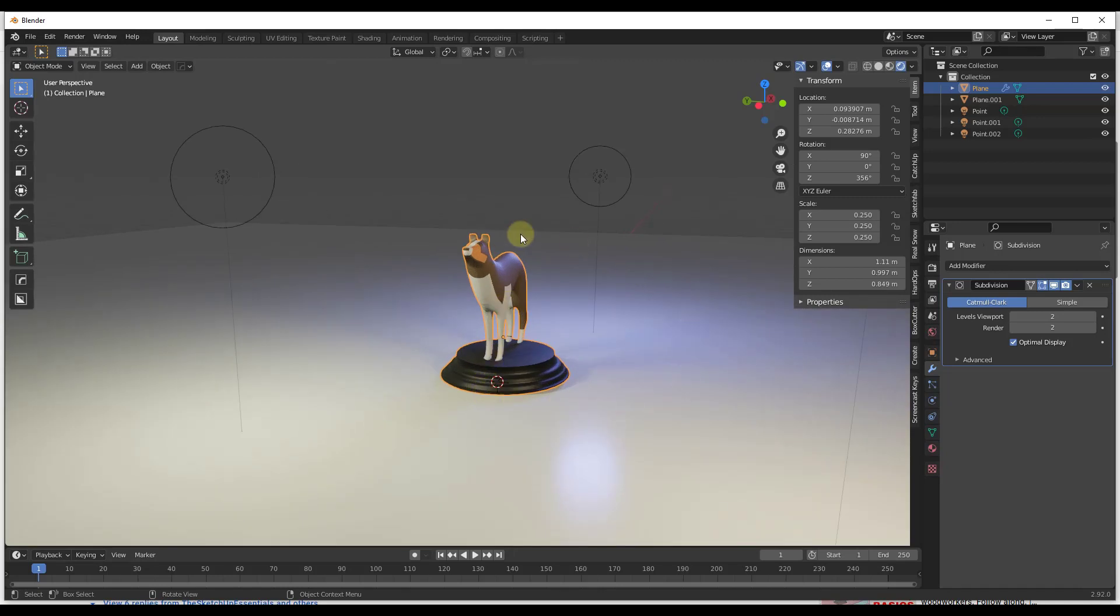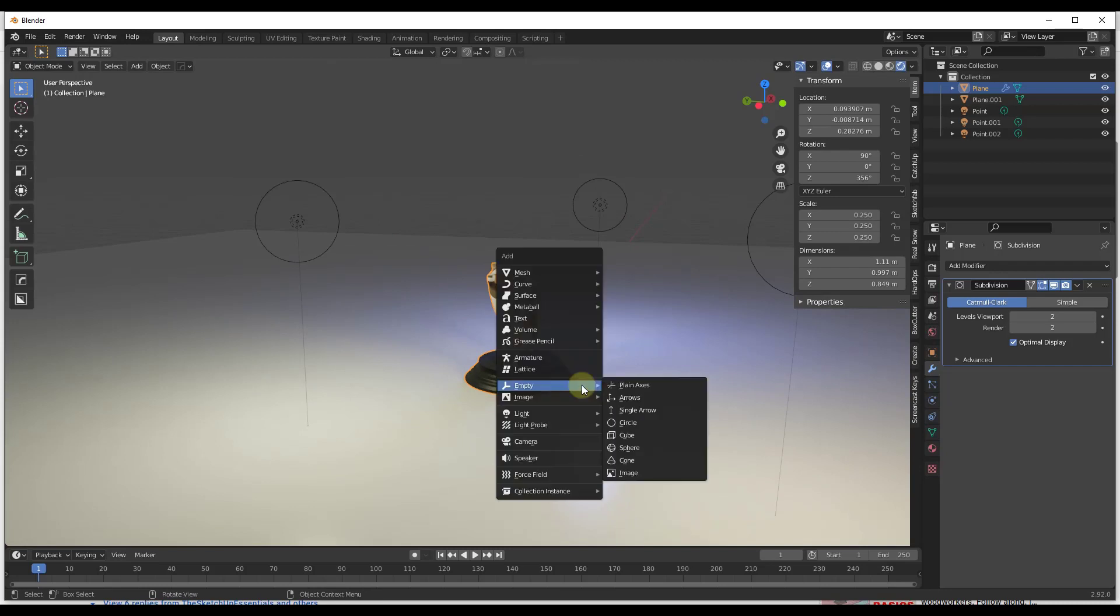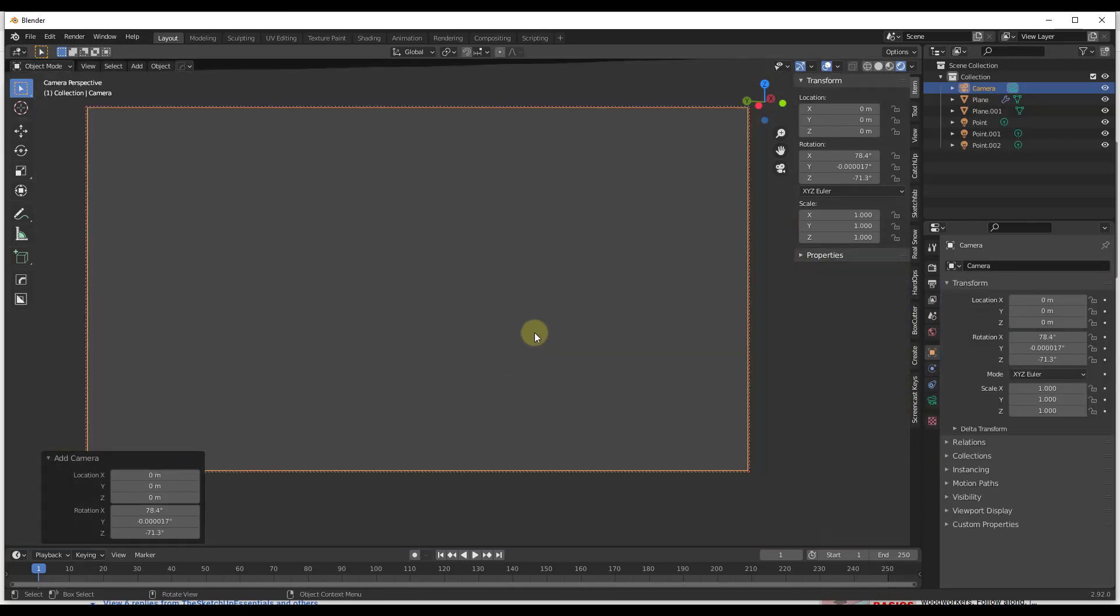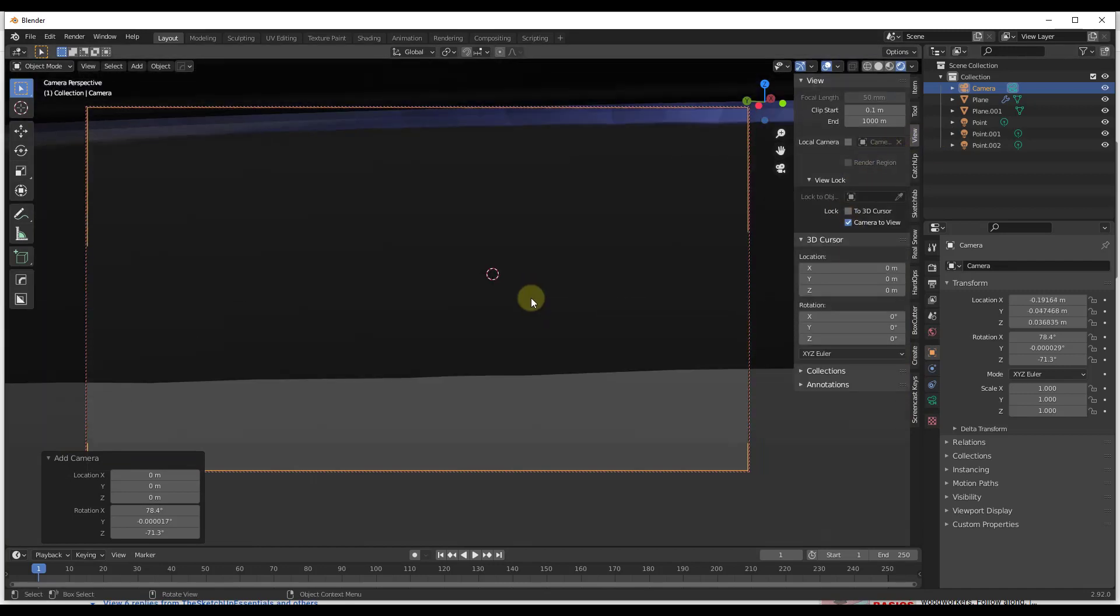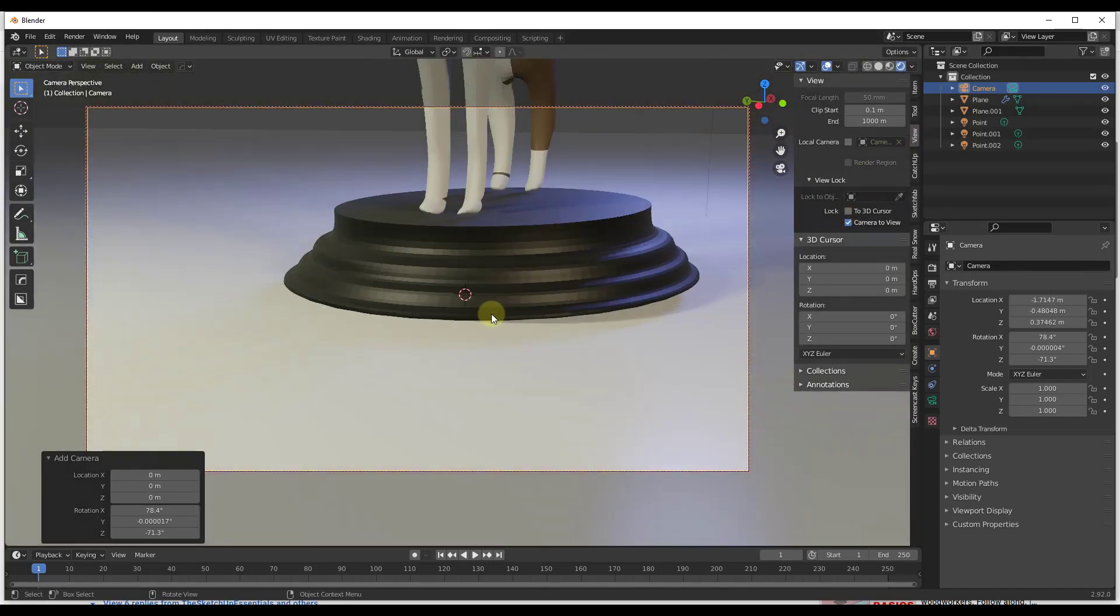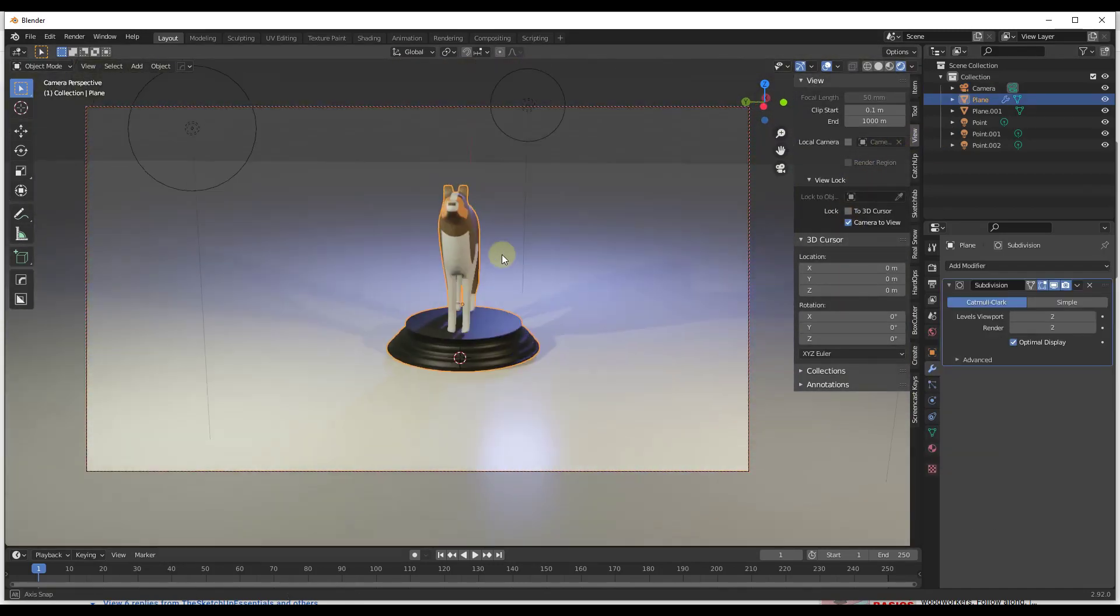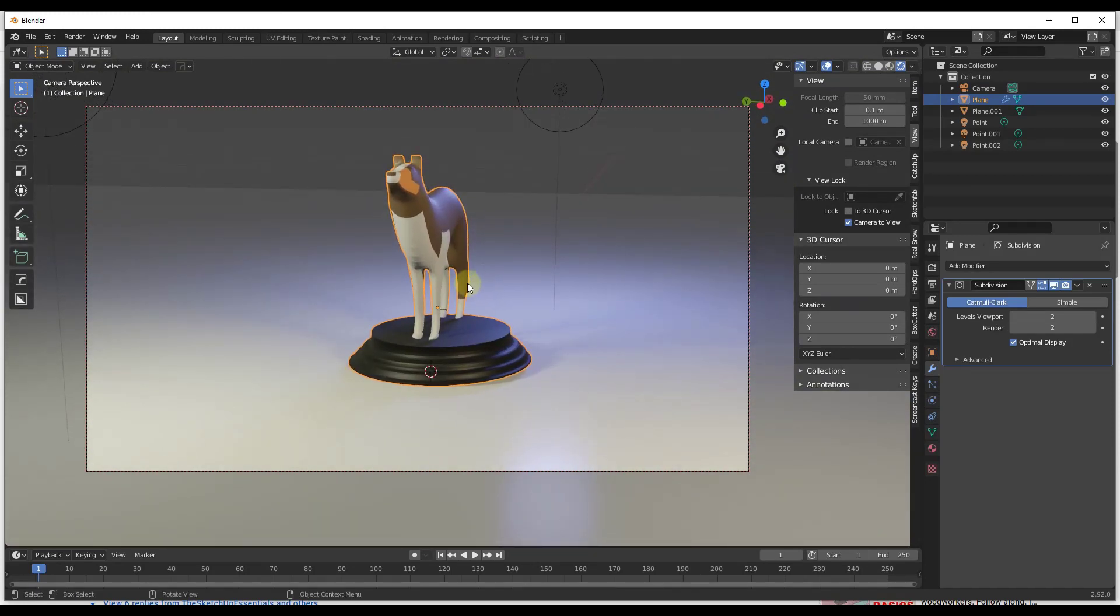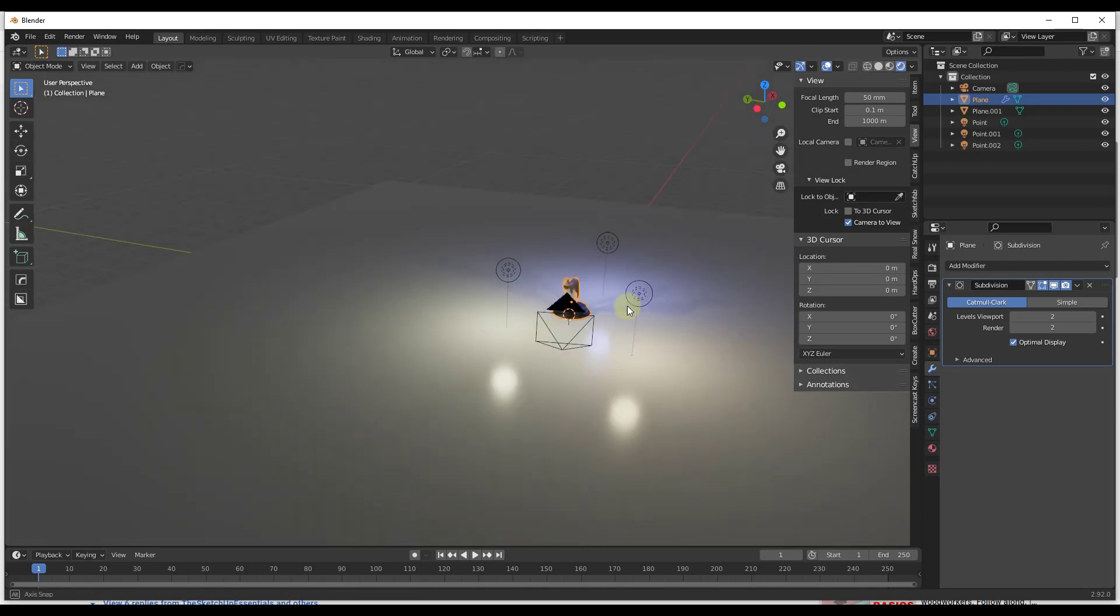We're going to set that up so it animates along a circular path. So I'm going to do a Shift+A and I'm going to add a camera right here. I'm going to hit the zero key, I'm going to make sure that we've locked our camera to our view, and I'm just going to set this up so that we've got the camera angle that we're looking for. Then I'm going to jump back out of there.